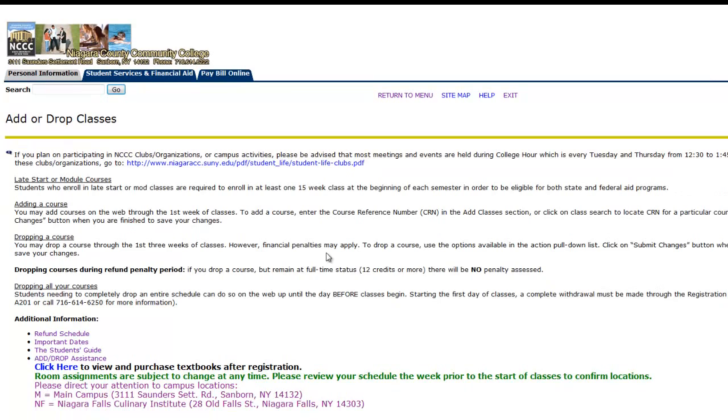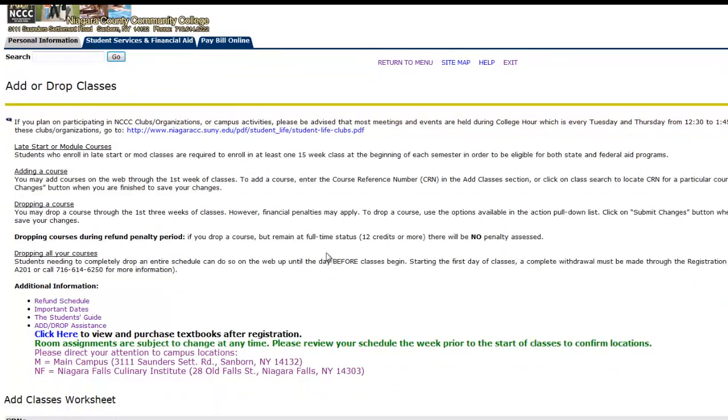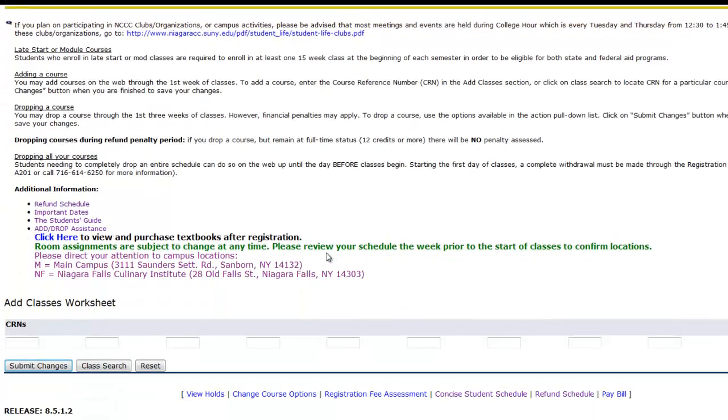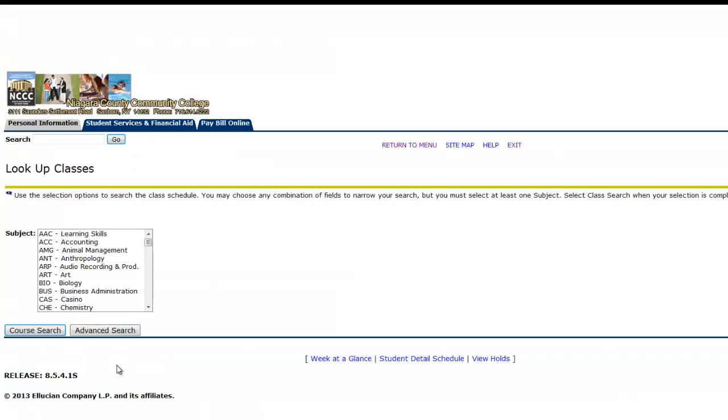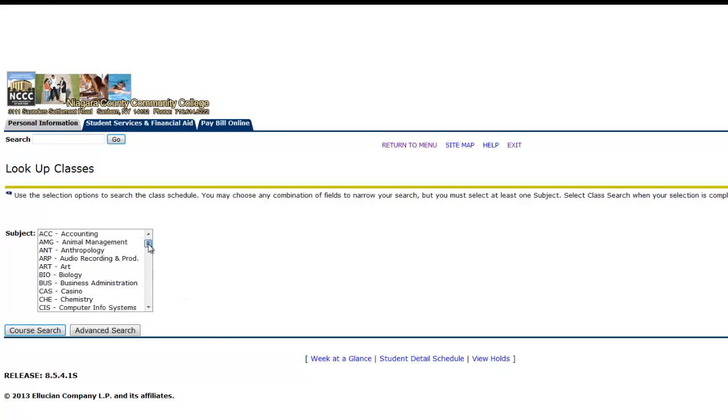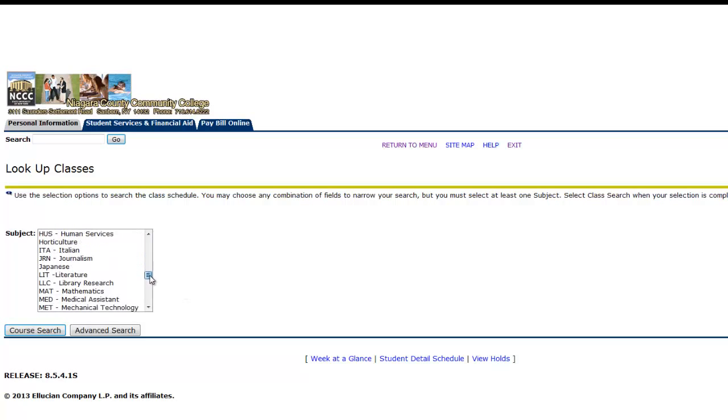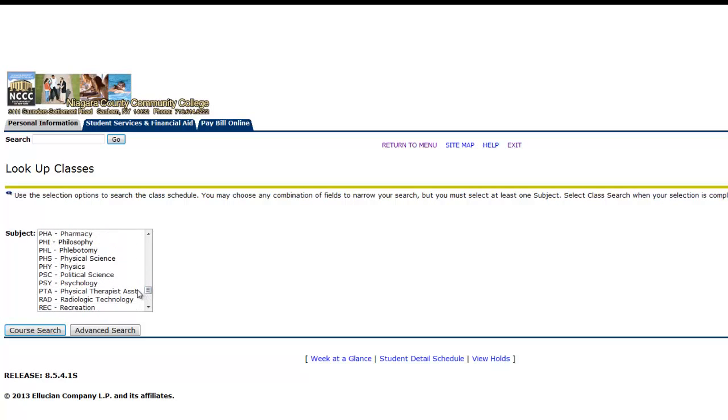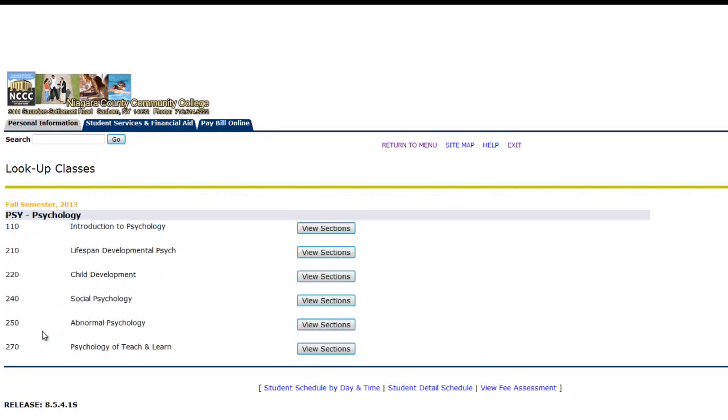This will bring you to the Add Drop page. You will scroll all the way to the bottom of the page and click the Class Search button. Find the subject area for one of the classes you would like to register for and select it. Then click Course Search. This will give you a listing of all the classes offered within that particular subject. Find the course number and select View Sections.